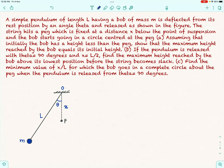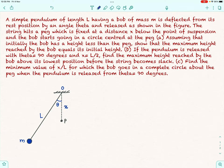Hello students. The question here says a simple pendulum of length L having a bob of mass M is deflected from its rest position by an angle theta and then released. The string hits a peg fixed at a distance x below the point of suspension, and the bob starts going in a circle centered at the peg.